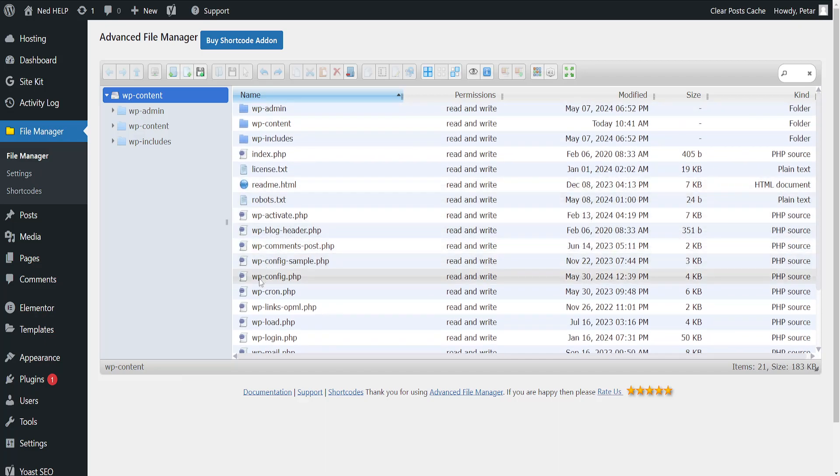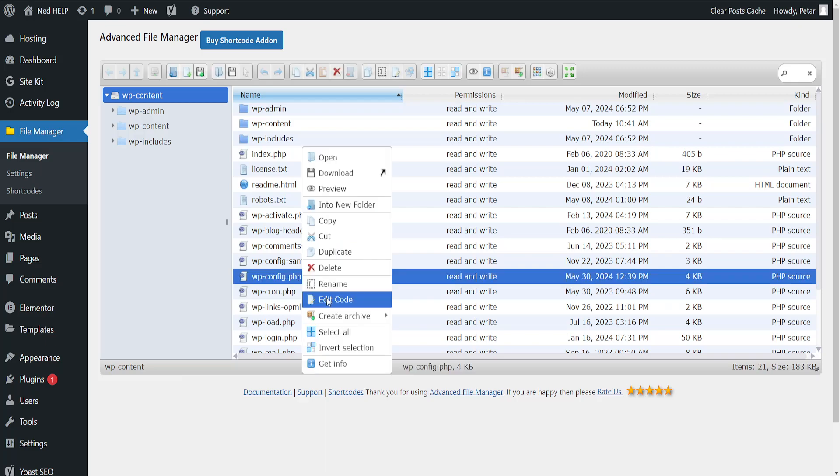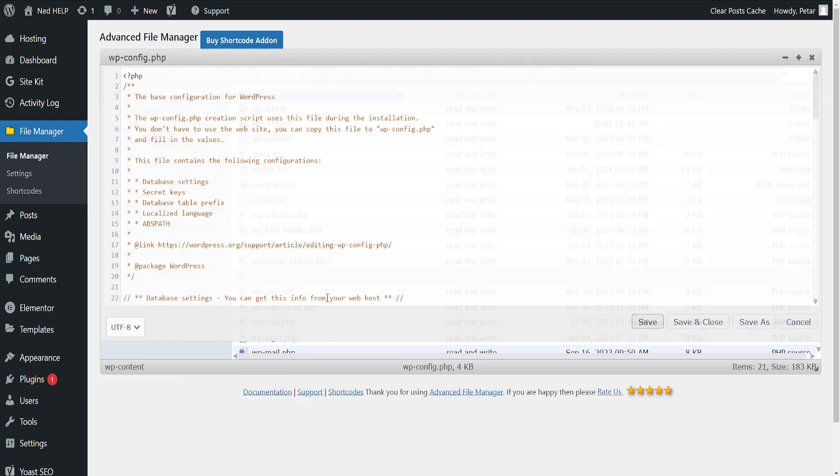Now find the WordPress dash config dot PHP file, right click on it, and then edit code.